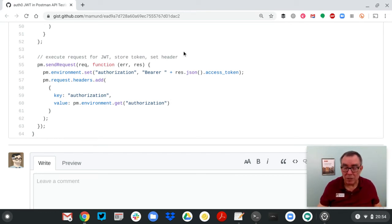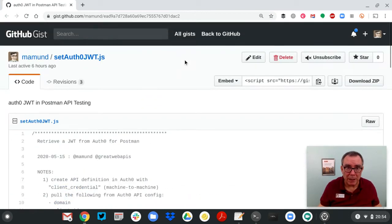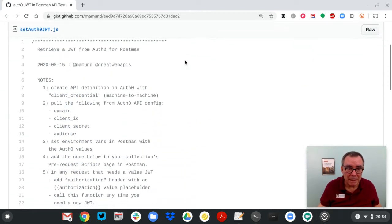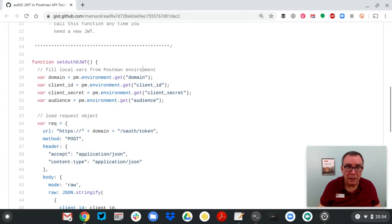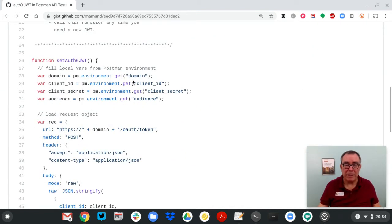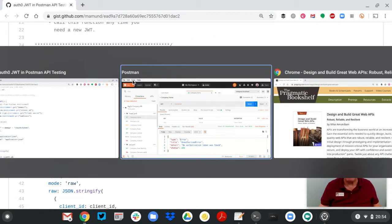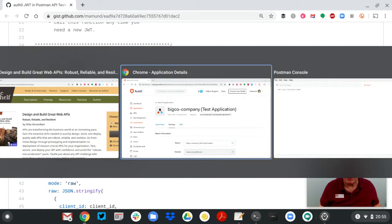Well, it turns out we've got to get some information from Auth0, right? We've got to go get these pieces right up here, these environment variables. Let's figure out how we're going to do that.